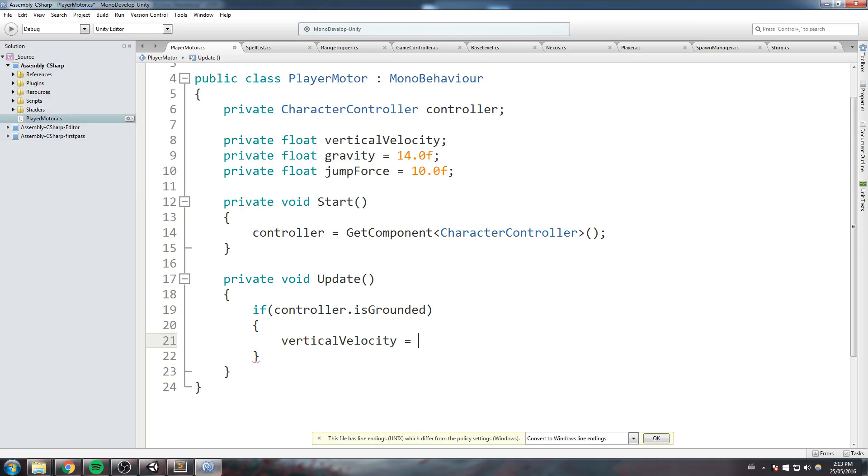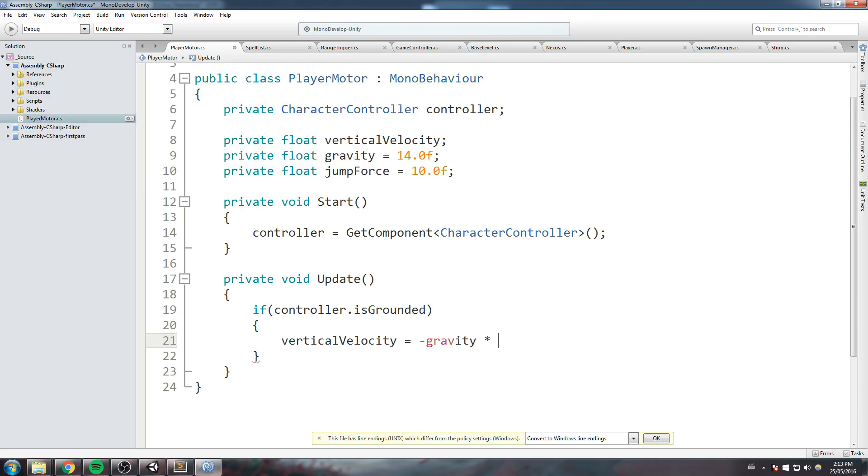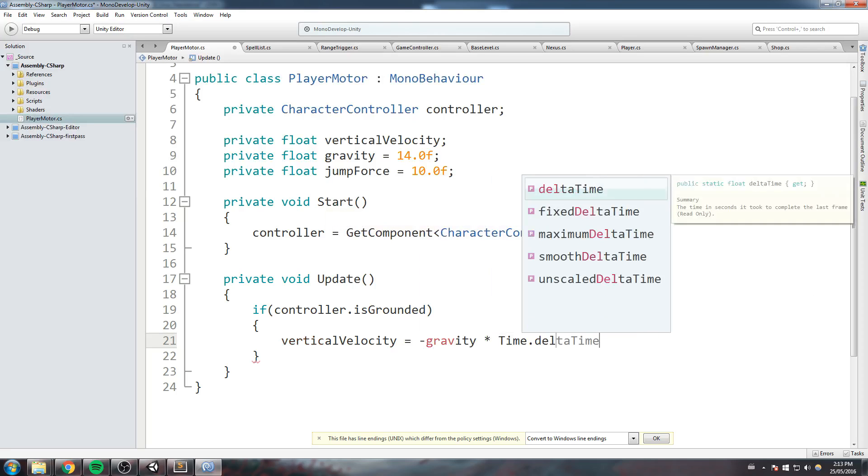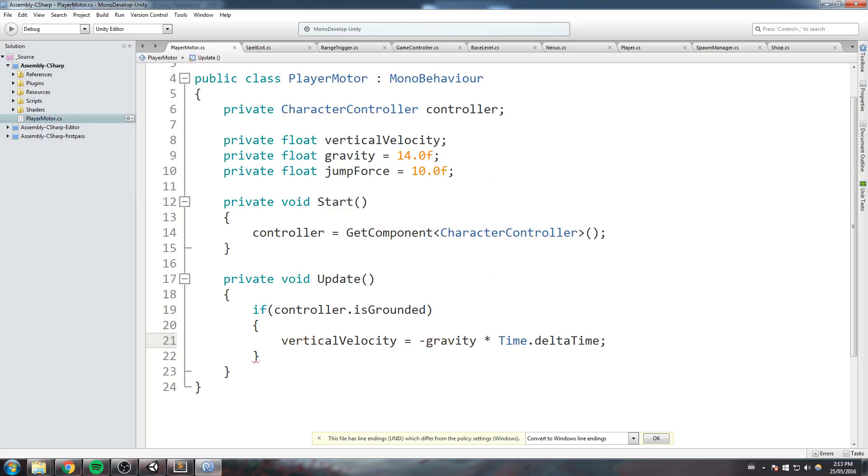...is equal to minus gravity times Time.deltaTime. What that means is even when the player is on the floor, he's always going to have some kind of little, very very small pressure on him to stick to the floor.